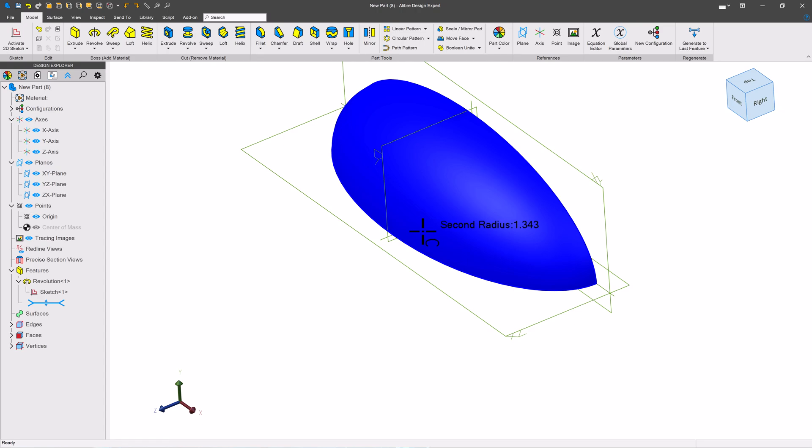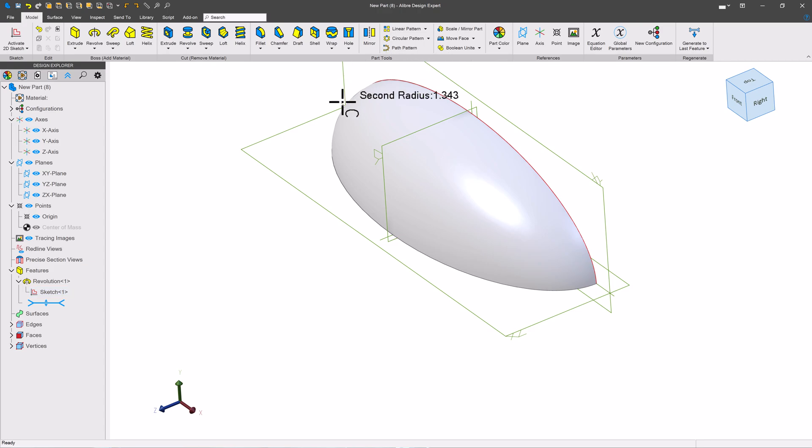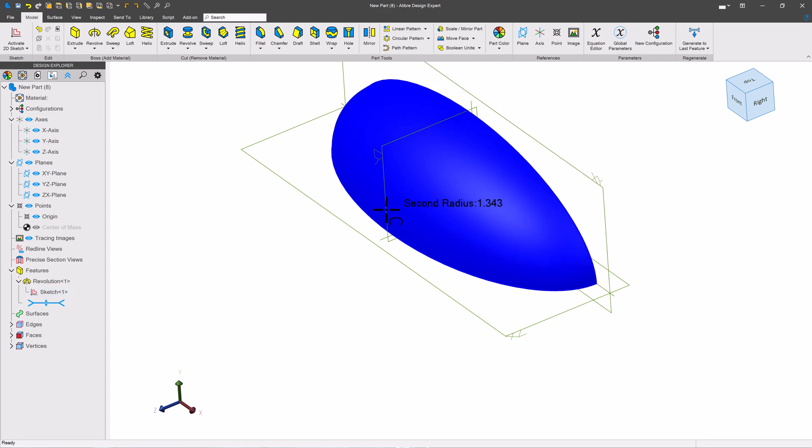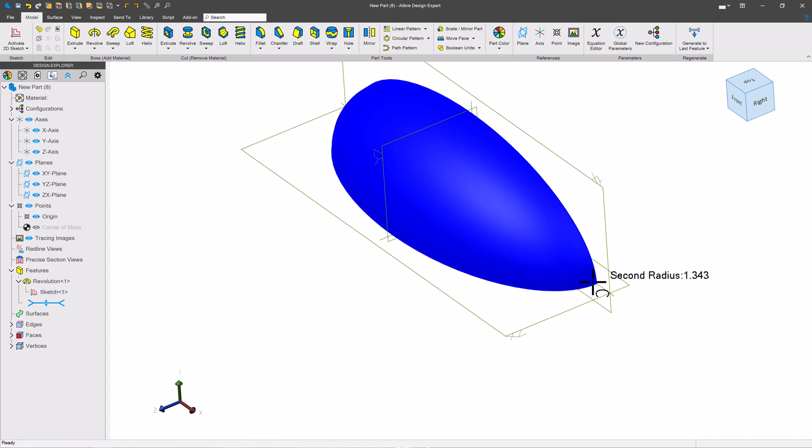And most commonly, when I see compound curves, it's people who want to loft, say, one elliptical profile to a much tighter elliptical profile or looser, maybe into a full circle. So let's talk about that.